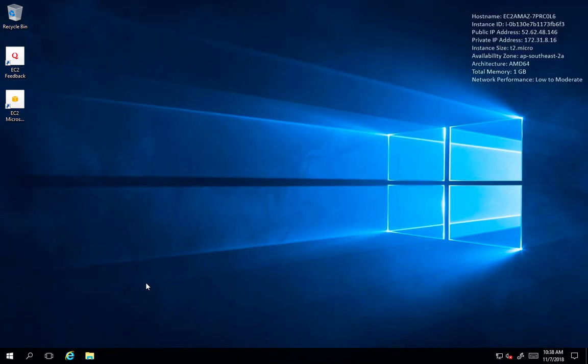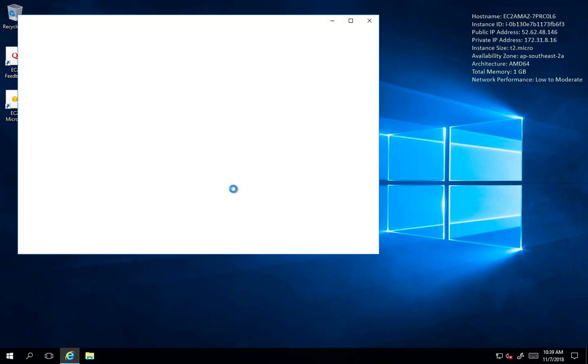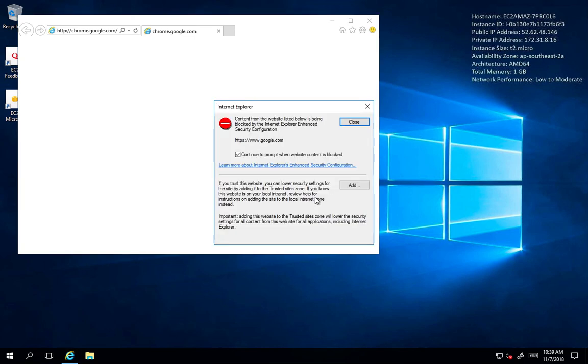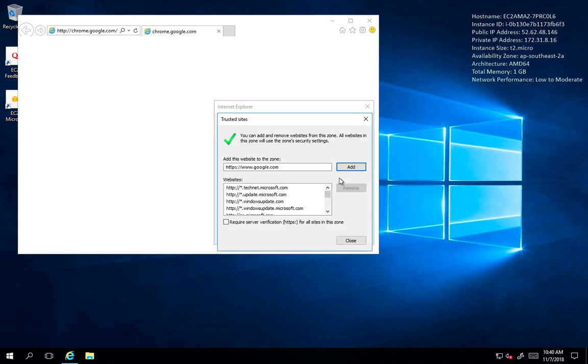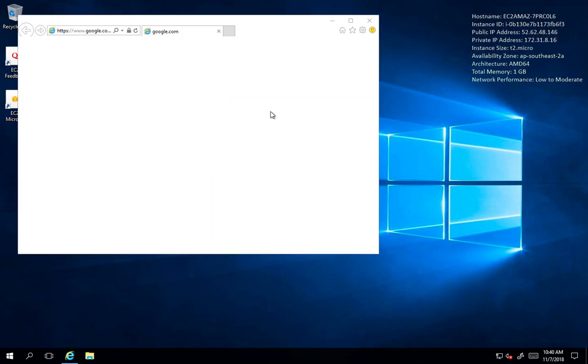The first thing I do after installing or setting up a new instance is to install Chrome. Now, if you're comfortable using Internet Explorer, that's up to you. But for me, I like to use Chrome. So I'm going to click on Internet Explorer. Windows Server Firewall pops up every time you want to connect to something new. And you're going to have just to select and add recursively for every time this comes up from now on.